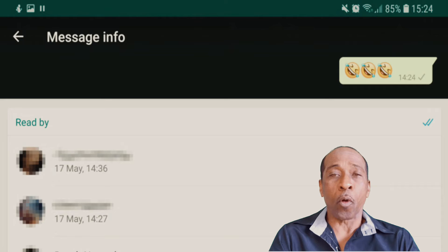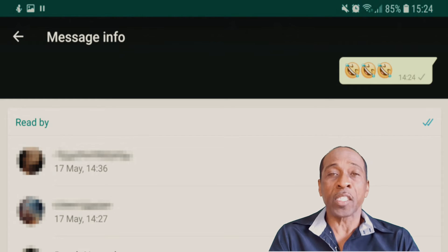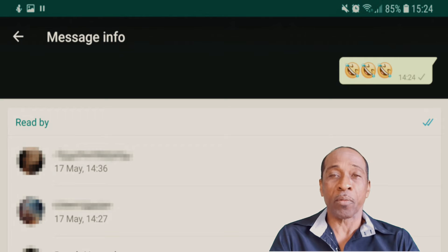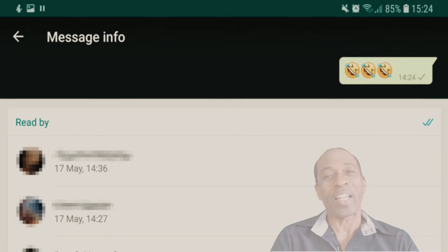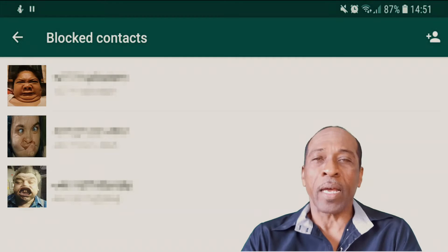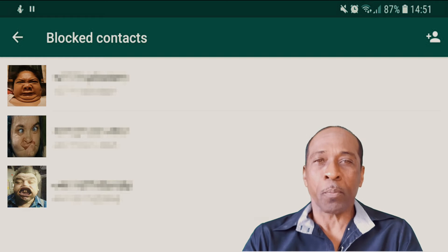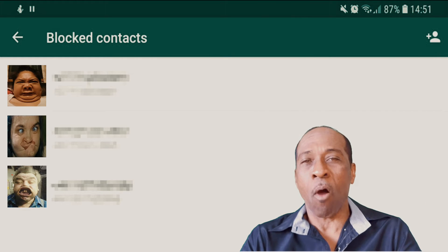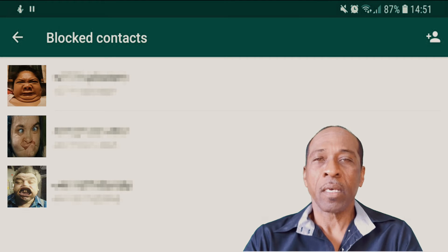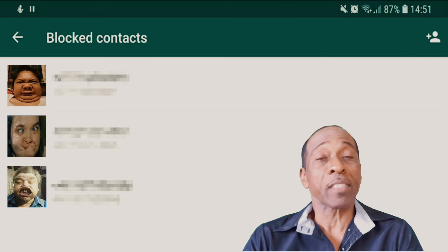Tip 6: View your list of blocked contacts. If you've ever blocked someone, you can always review who you've blocked. Simply go to Settings, choose Account, then Privacy, and finally scroll down and choose Blocked Contacts.